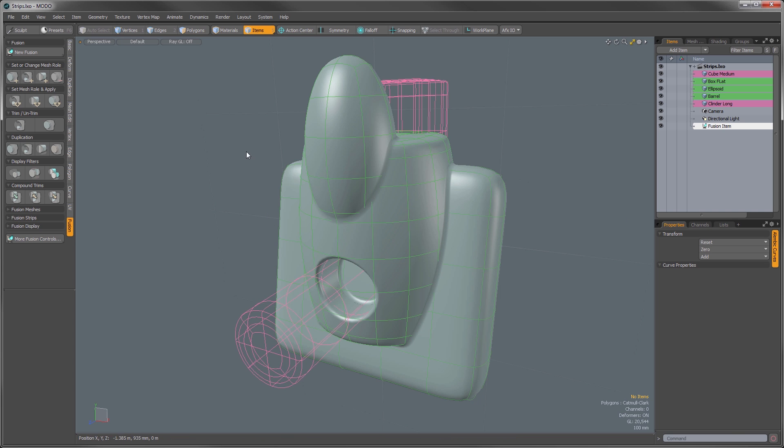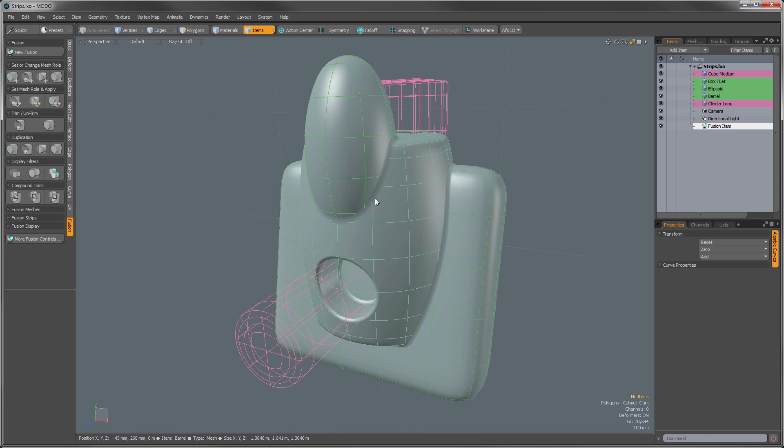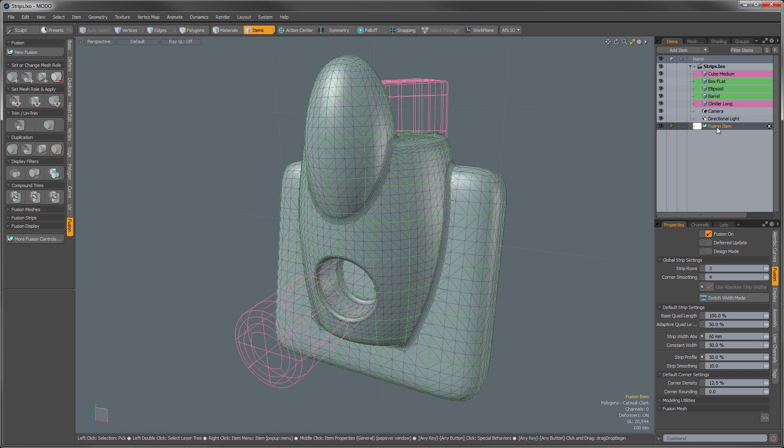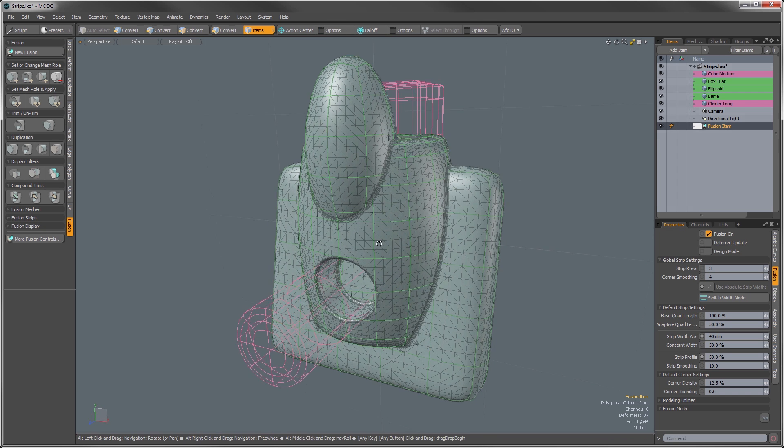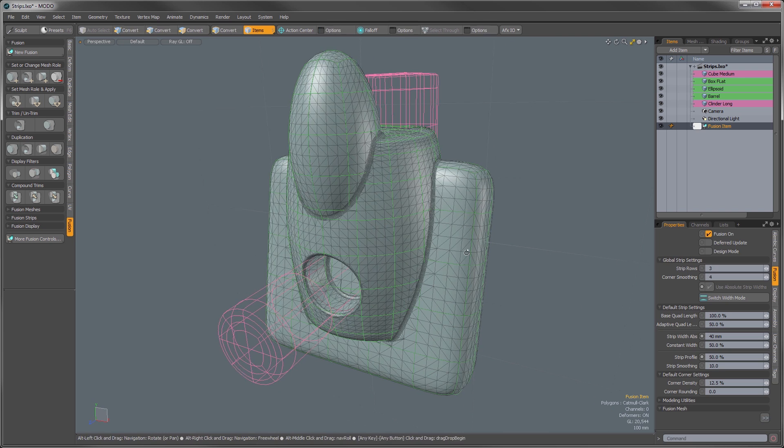So anytime you have a Mesh Fusion object, if you want to adjust the width or the settings of these strips, you can select your Fusion object and you can adjust that value and affect them all at the same time.